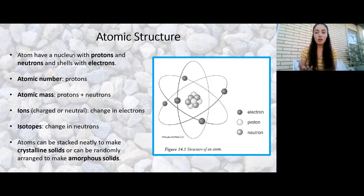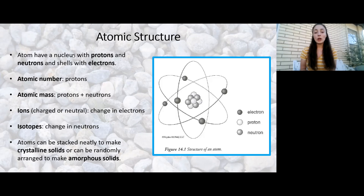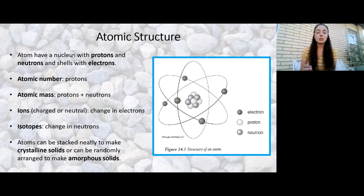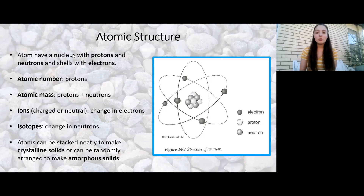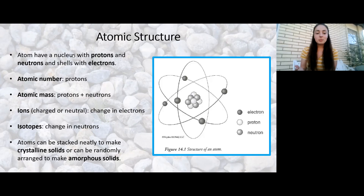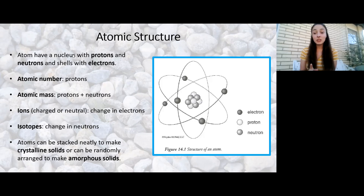Isotopes are atoms that have the same number of protons but a different number of neutrons. For example, carbon has carbon-12, carbon-13, and carbon-14. Carbon-12 has six protons and six neutrons, whereas carbon-13 has six protons but seven neutrons, and carbon-14 has six protons but eight neutrons. It's simple math, but this emphasizes that a change in the number of neutrons changes the mass of the atom significantly.